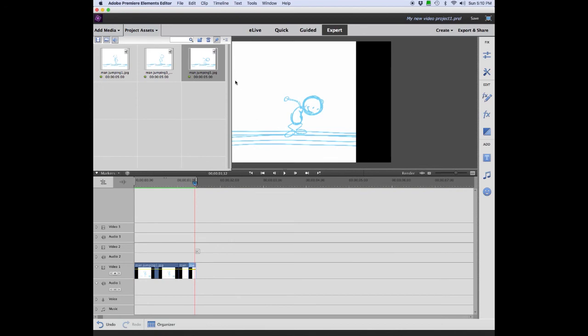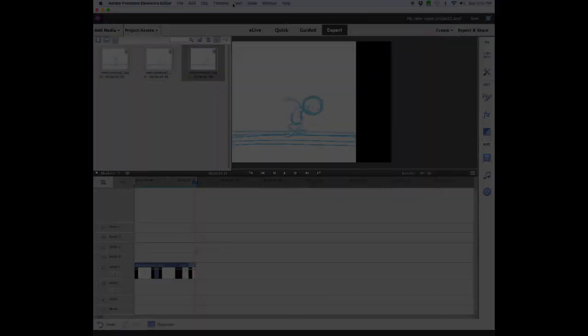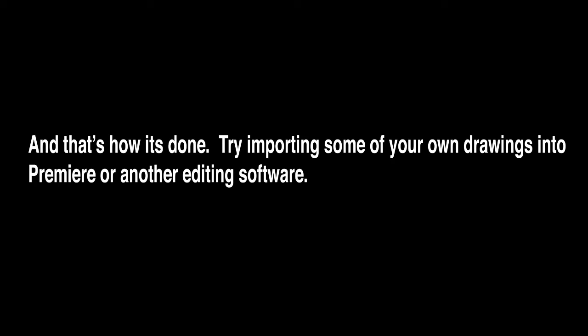So next time, try importing your own drawings into Premiere or another editing software.